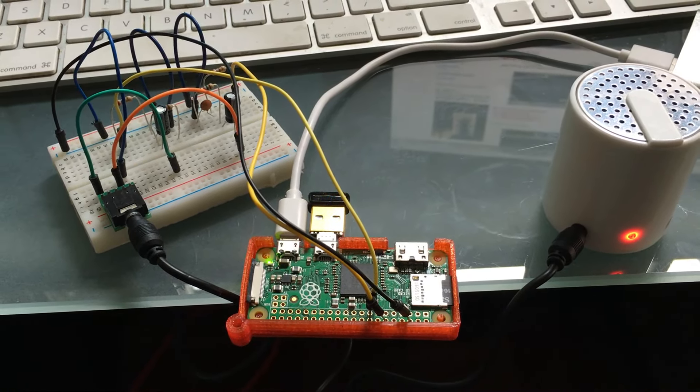So in the middle we have the Raspberry Pi Zero, the yellow leads are going from the GPIO pins to the circuit as described, and then from the stereo audio jack they're going to a battery-powered speaker and you can just about hear the audio coming from the speaker.